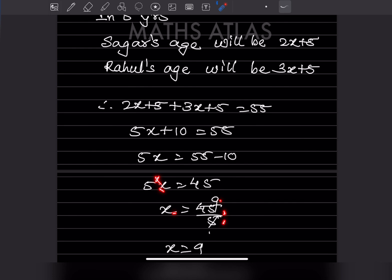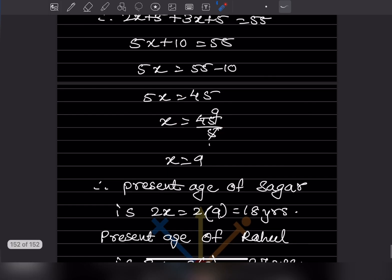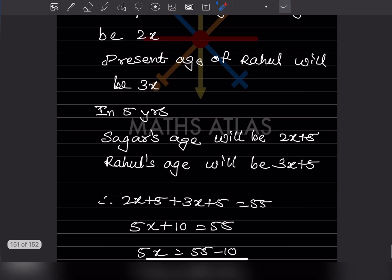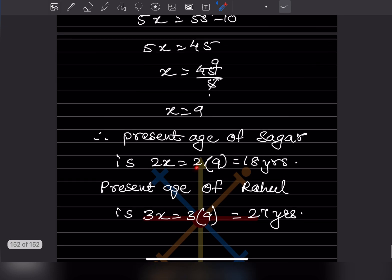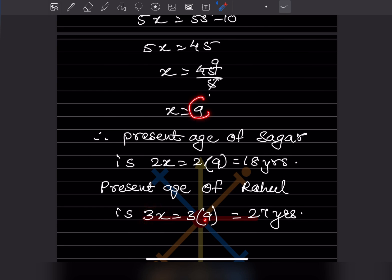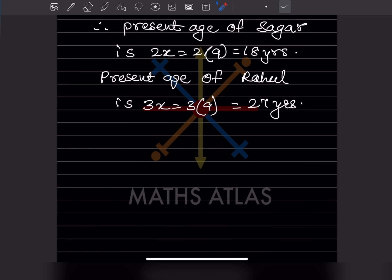Dividing: x = 45 ÷ 5 = 9. So the present age of Sagar is 2x = 2×9 = 18 years, and the present age of Rahul is 3x = 3×9 = 27 years. With that we have completed today's work — please like and subscribe to the channel for notifications of other parts. Thank you!